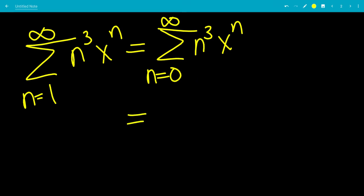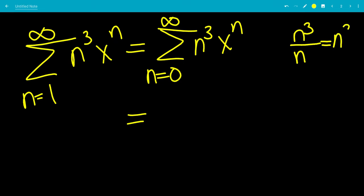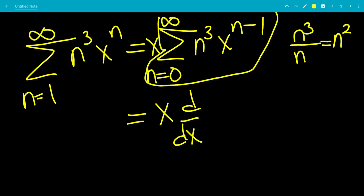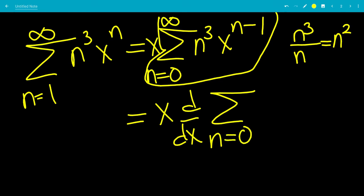We want to reduce n cubed slowly. We want n cubed to become n squared. The way to do that is to multiply by x, because integrating x to the n minus 1 gives x to the n over n, which reduces the power by one factor. So this reduces to the sum from n equals 0 to infinity of n squared times x to the n when we integrate.